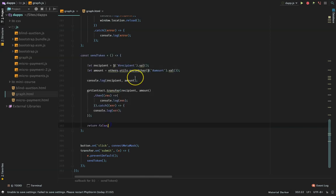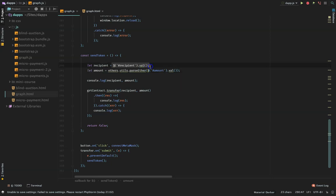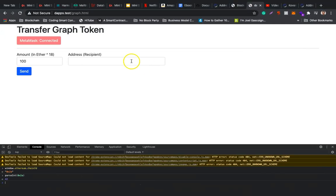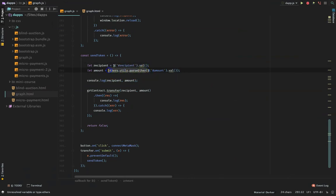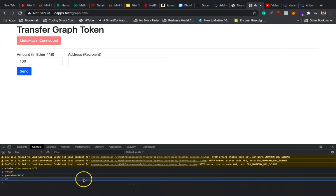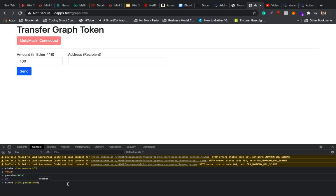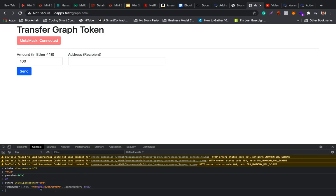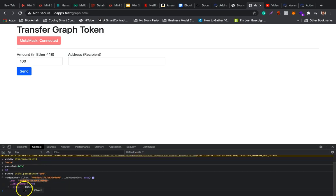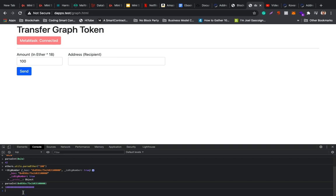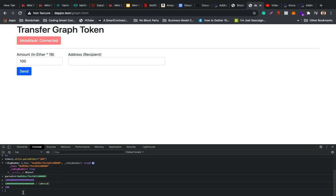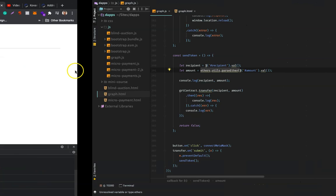For sending the token, first we get the address with jQuery. We call ethers.utils.parseEther to convert to the wei version as a BigNumber. In this case we pass 100. I can copy this and do ethers.utils.formatEther to convert it back. It gives me that - that's what it passes to the contract. Graph token is 18 decimals, same as ETH. If you do 10 to the power of 18, you get back 100. That's the math.